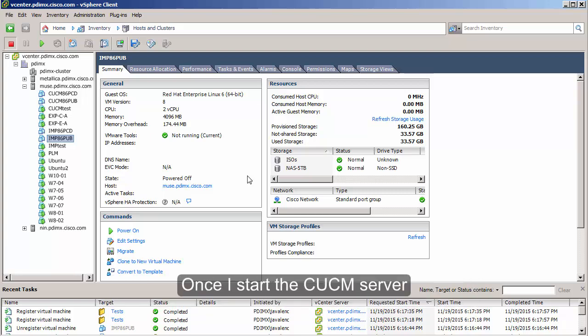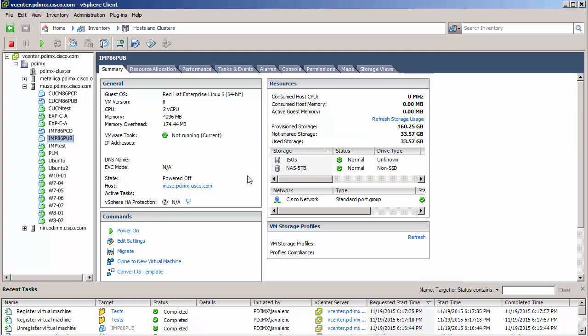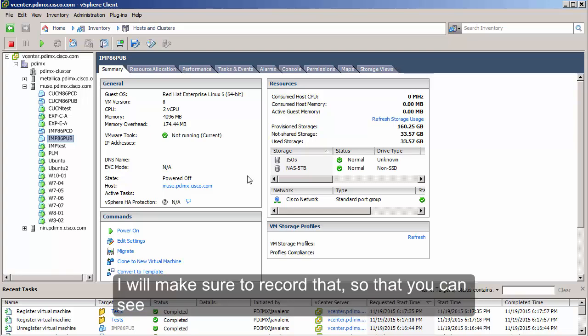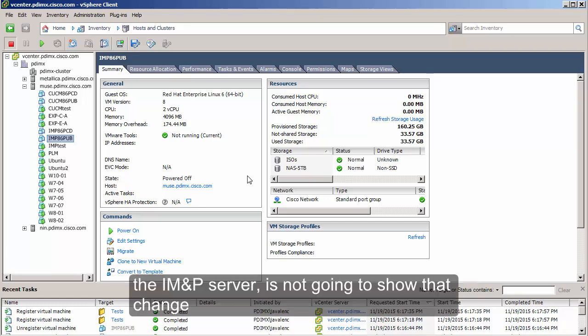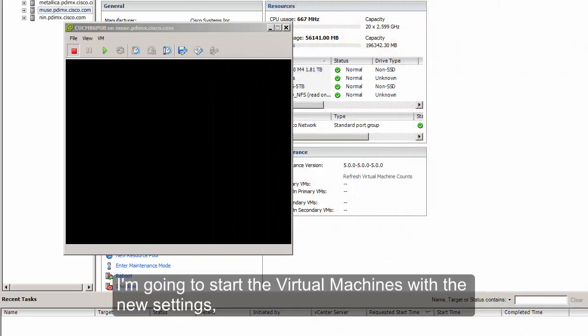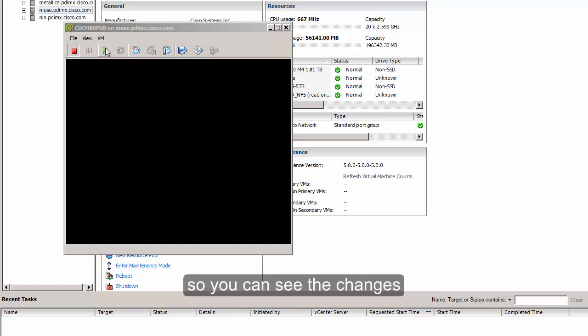Those were all the settings that we had to change for the virtual machines. Once I start the CUCM server, it will take the new hard disk space that was added and the virtual disk size will increase — I'll make sure to record that so you can see it. The IM and Presence server will not show that change. I'm going to start the virtual machines with the new settings, beginning with the CUCM virtual machine.